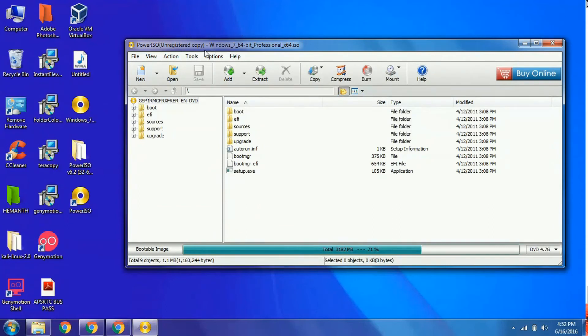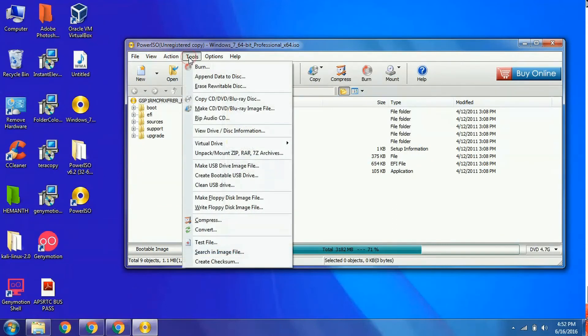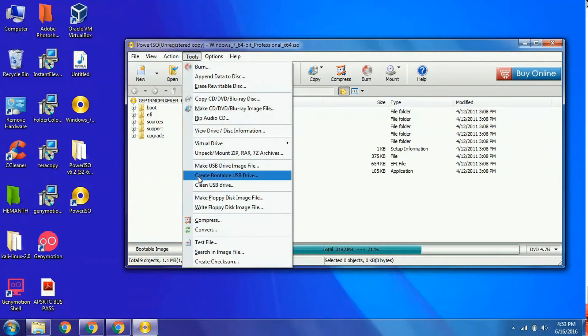Here you can find the fourth tab, which is Tools. Click on it and select Create Bootable USB Drive.